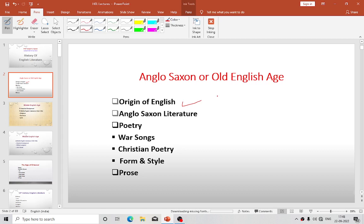Firstly, we will talk about the Celts — pronounced Celts or Kelts, spelled C-E-L-T-S. These Celts were a branch of Indo-Europeans, and these Indo-Europeans had settled in Western Europe, including Italy, France, and Spain. They settled in the 6th or 7th century BC.